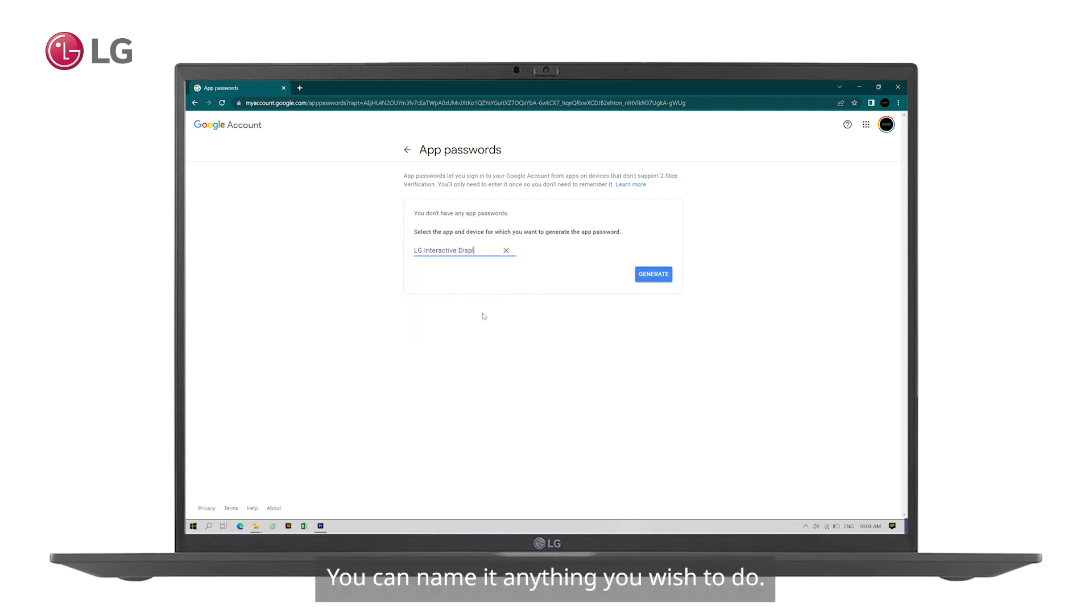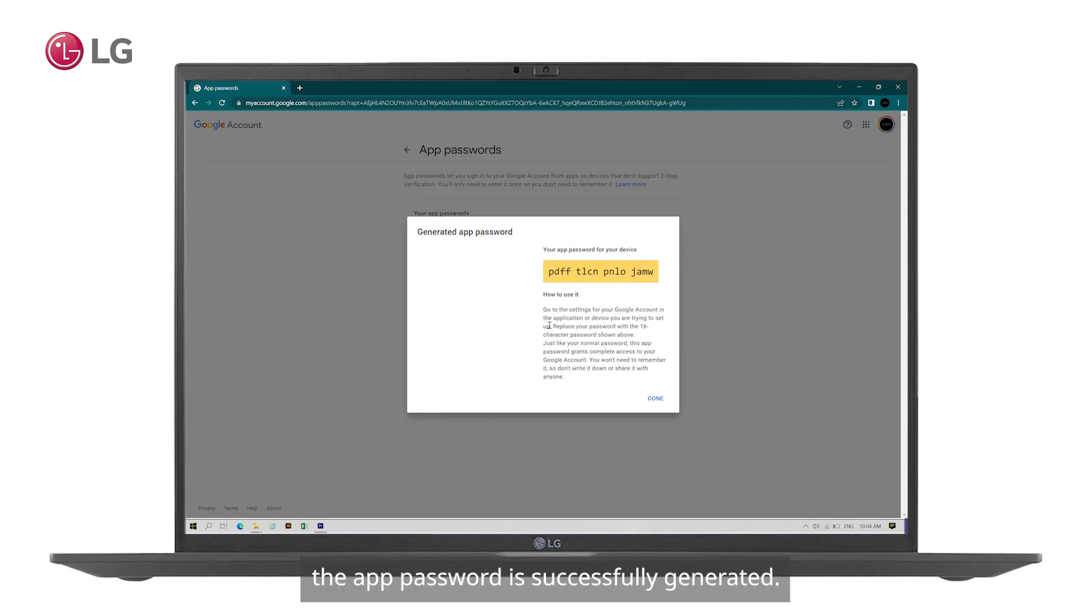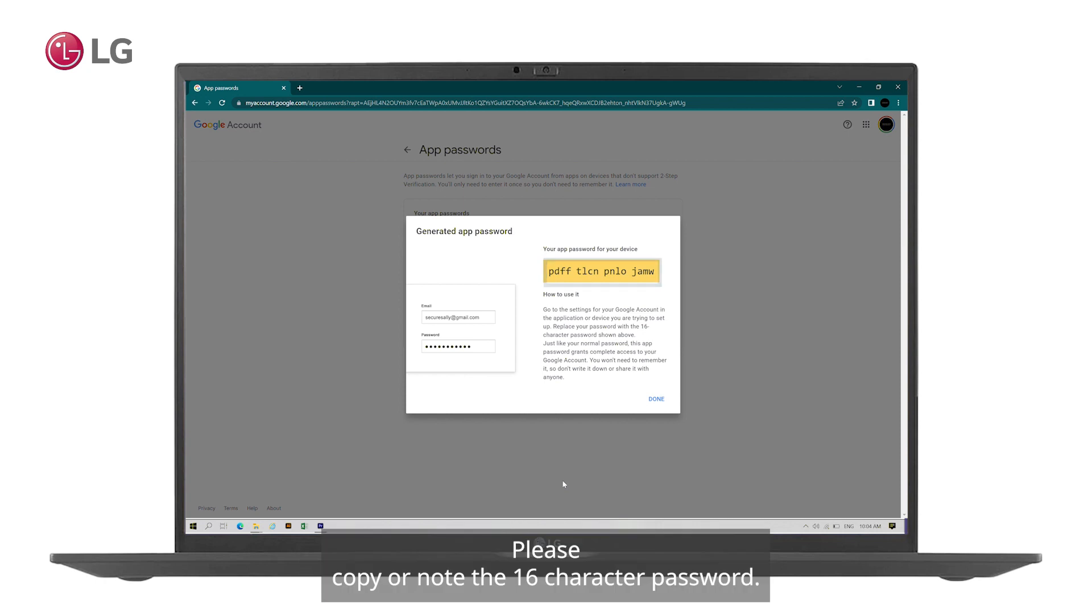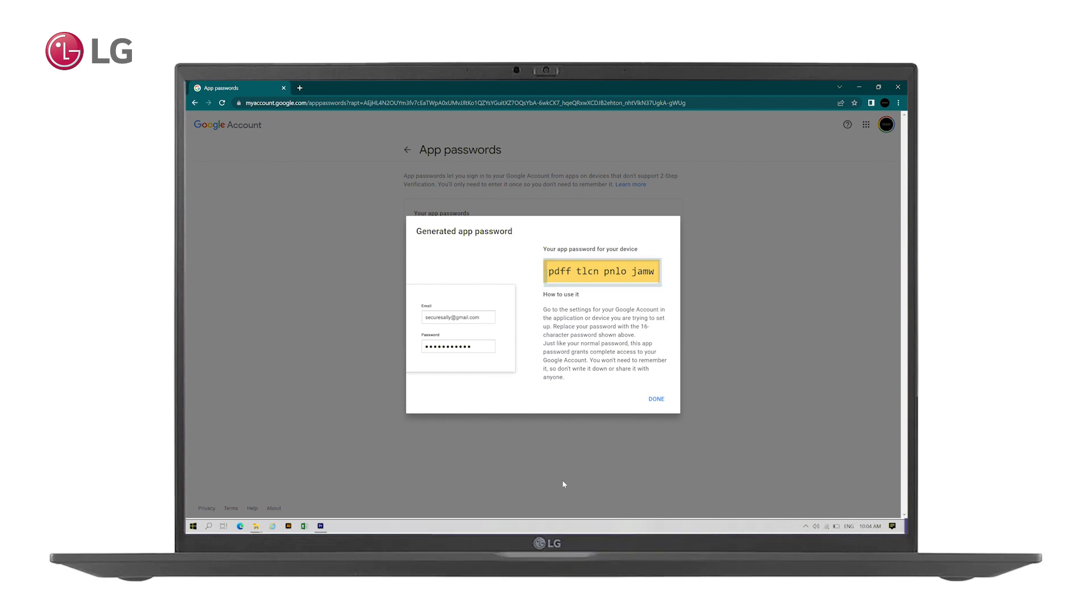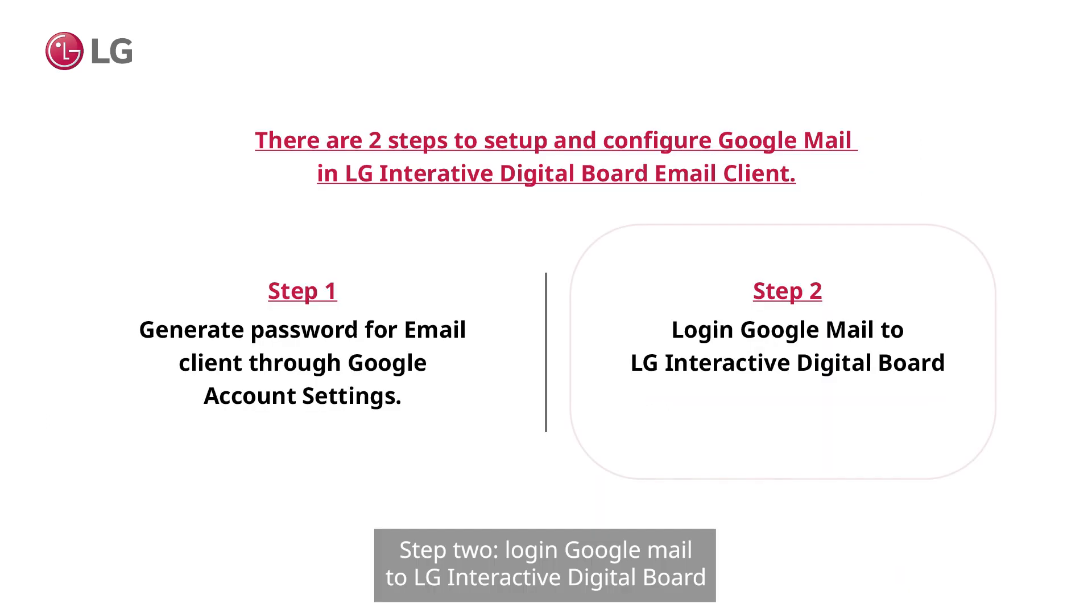The app password is successfully generated. Please copy or note the 16-character password. This password is created to access Gmail through your email client. Step two: log in Google Mail to LG Interactive Digital Board.